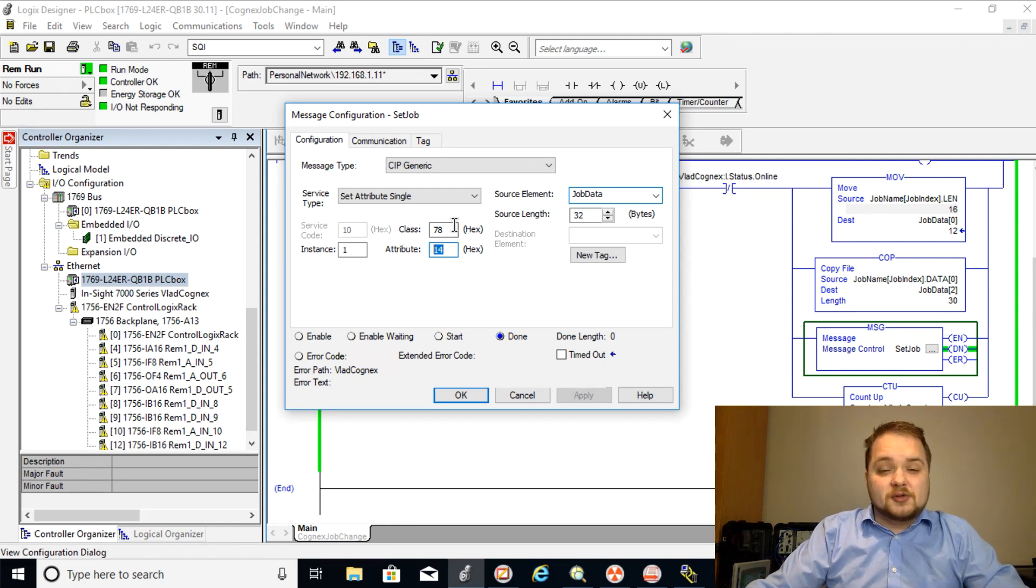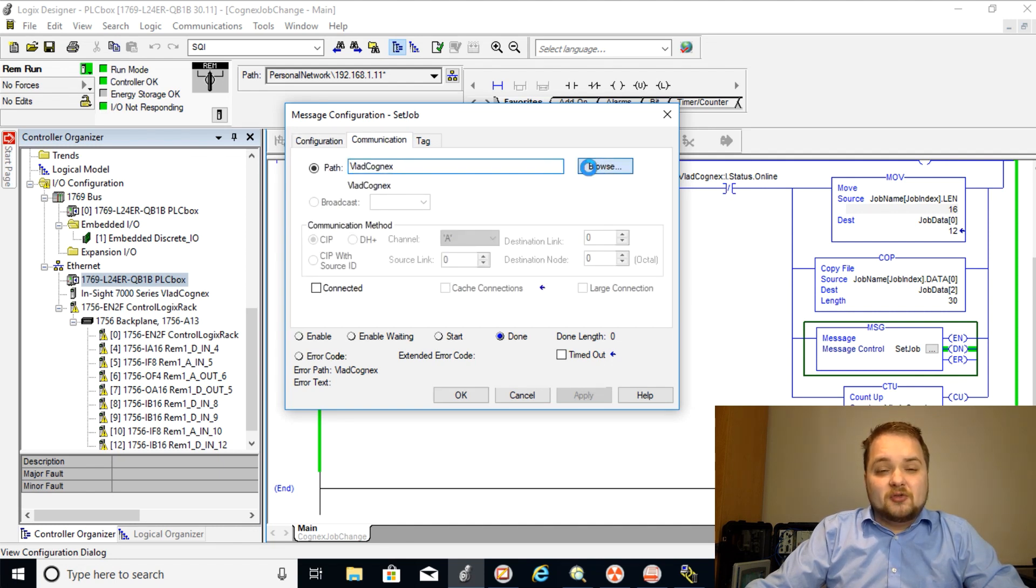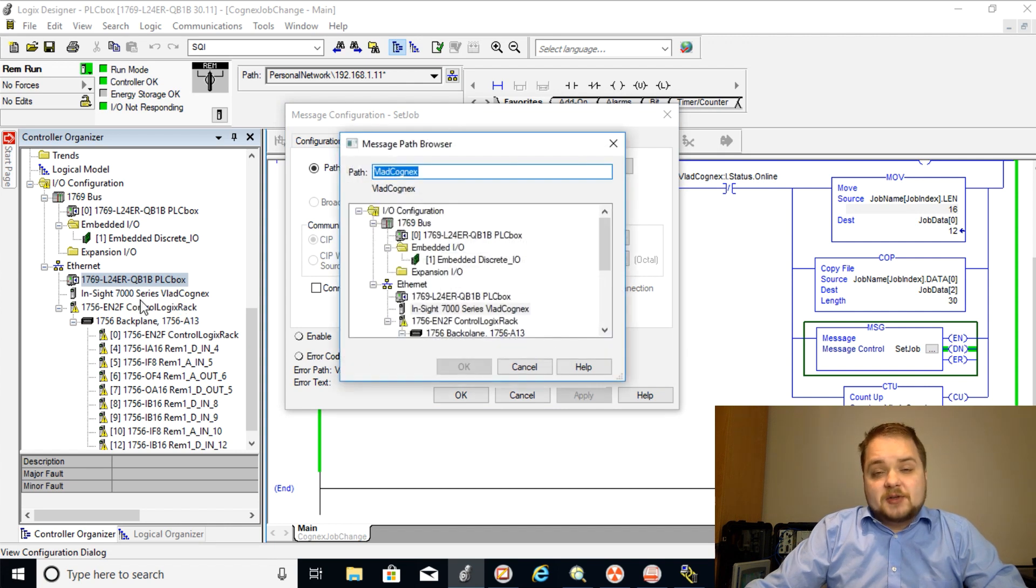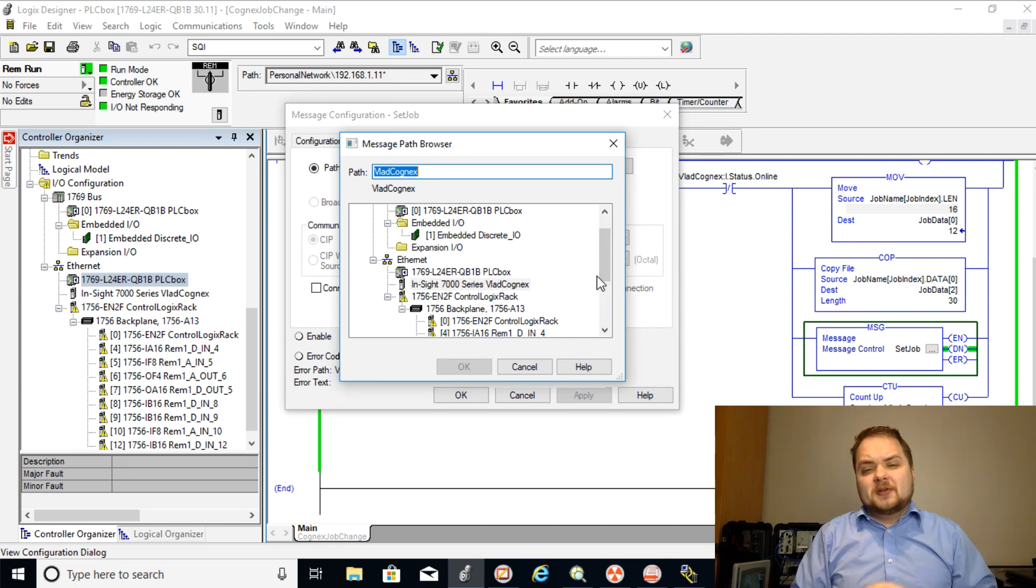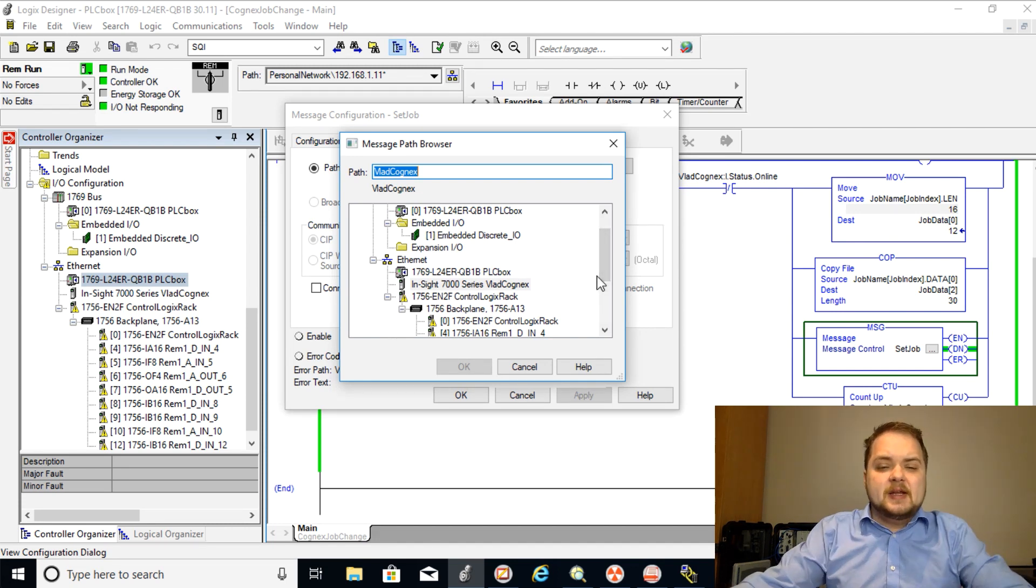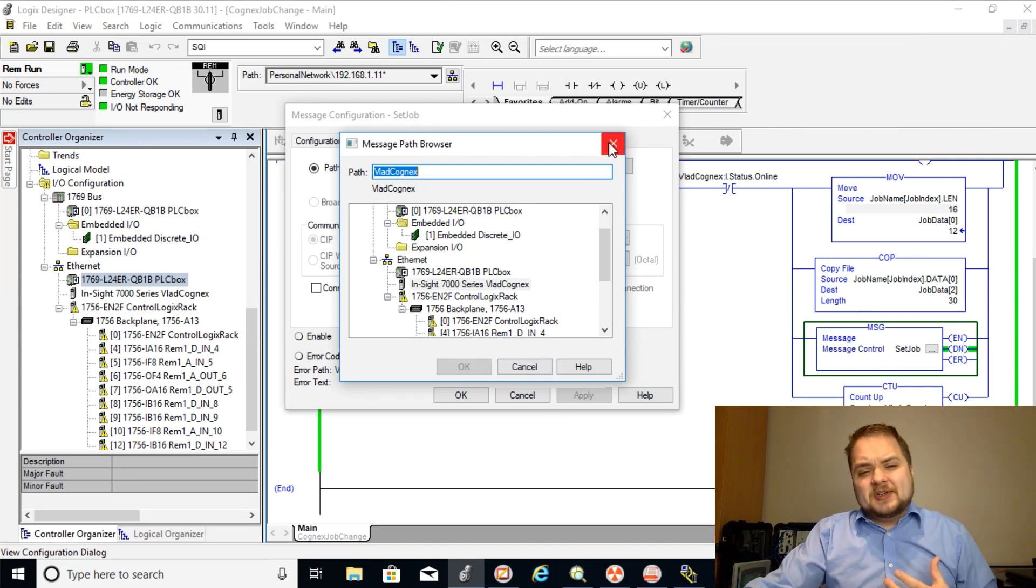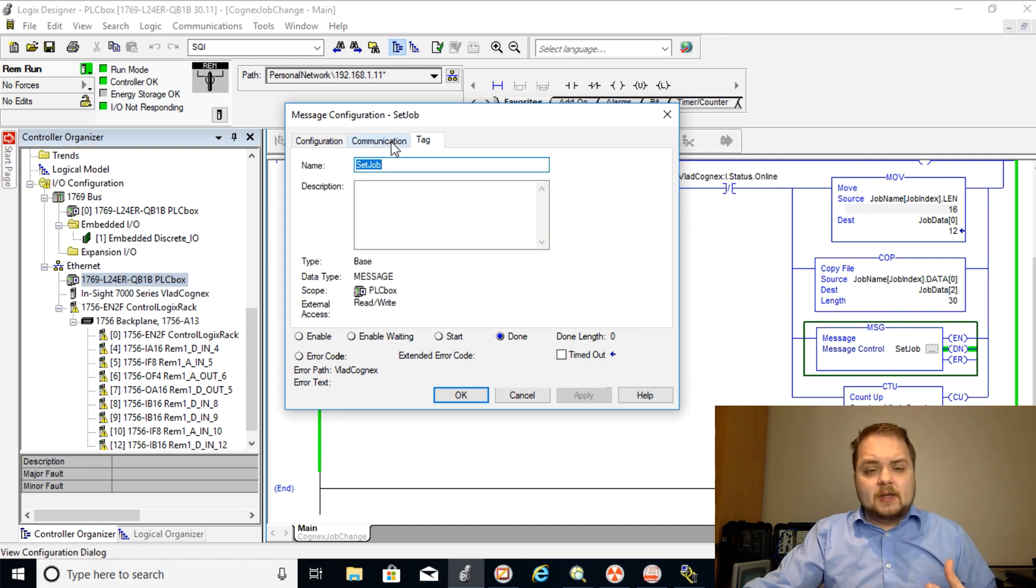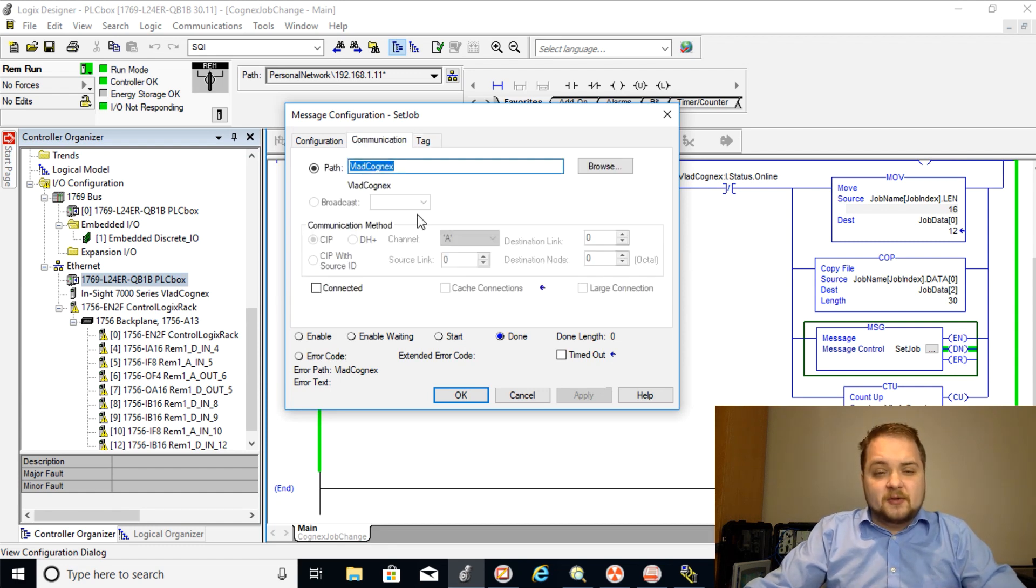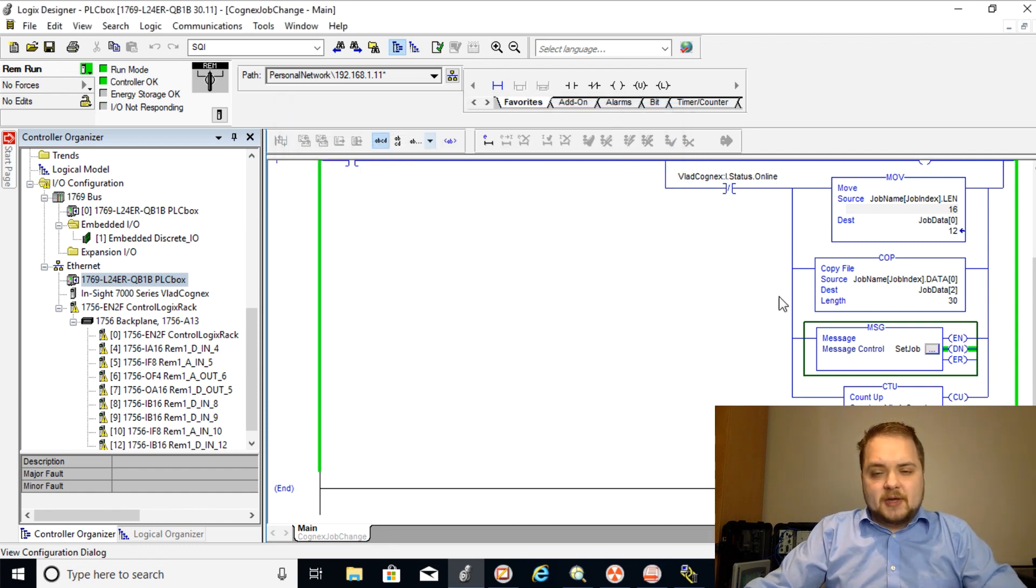Now in the communication the way you do this is essentially you need to browse to the camera and as you can see the camera is just at the immediate location in our ethernet network. Of course if you're jumping through a few maybe switches, if you're jumping through the backplane, then you still need to find your camera and make sure that the pointer for the path is in the right direction. And a tag is just the set job so that's just a generic message control instruction which is going to be specified for this purpose. We're going to hit okay.